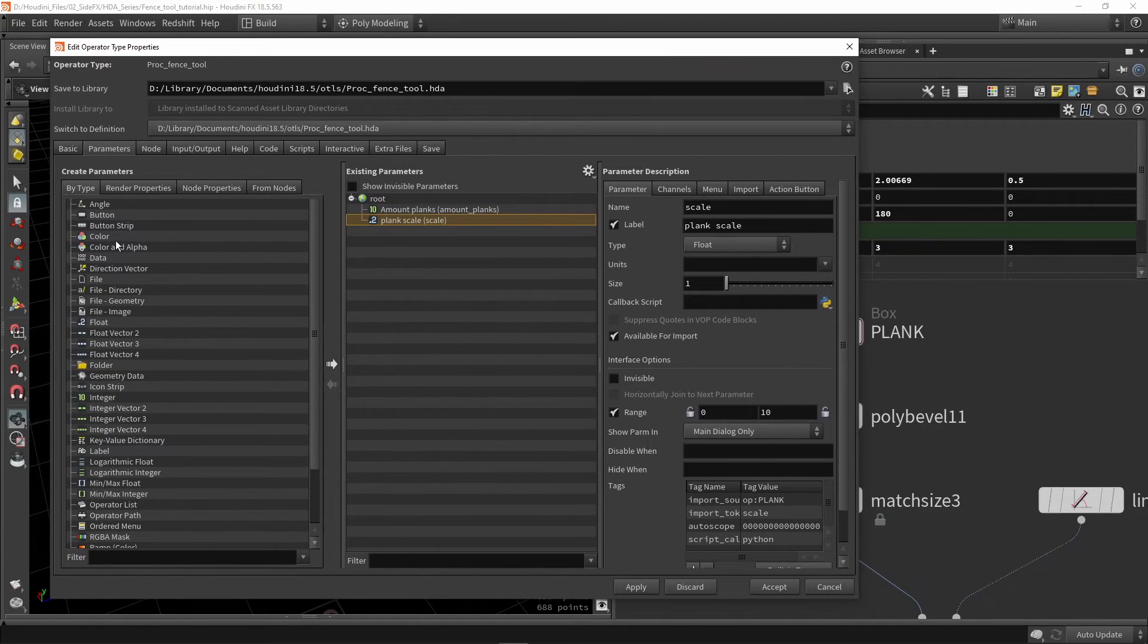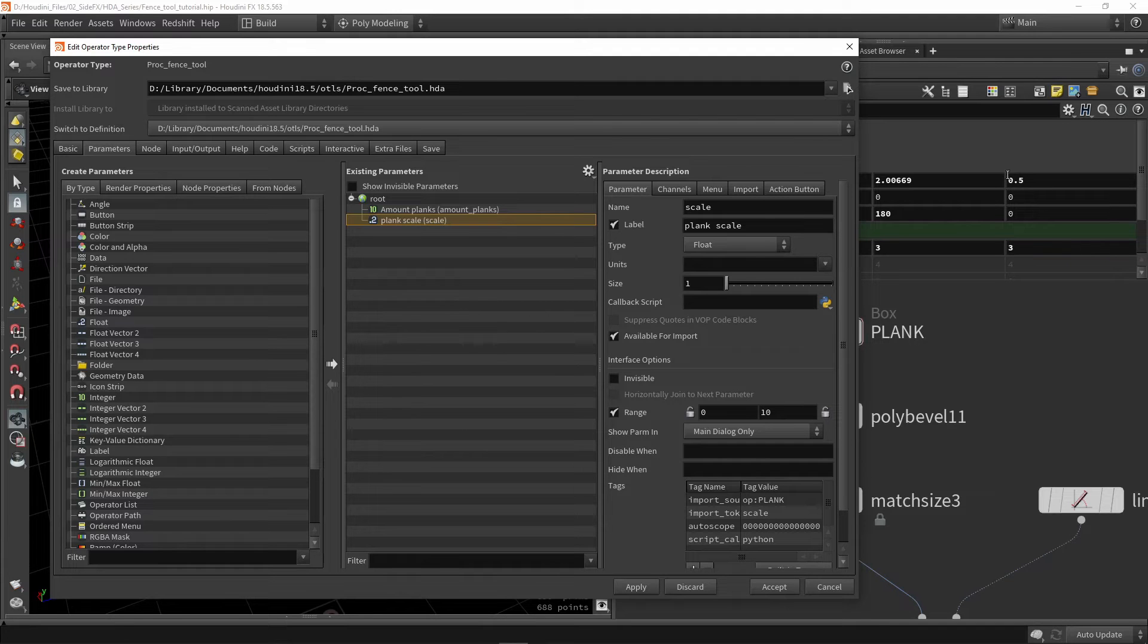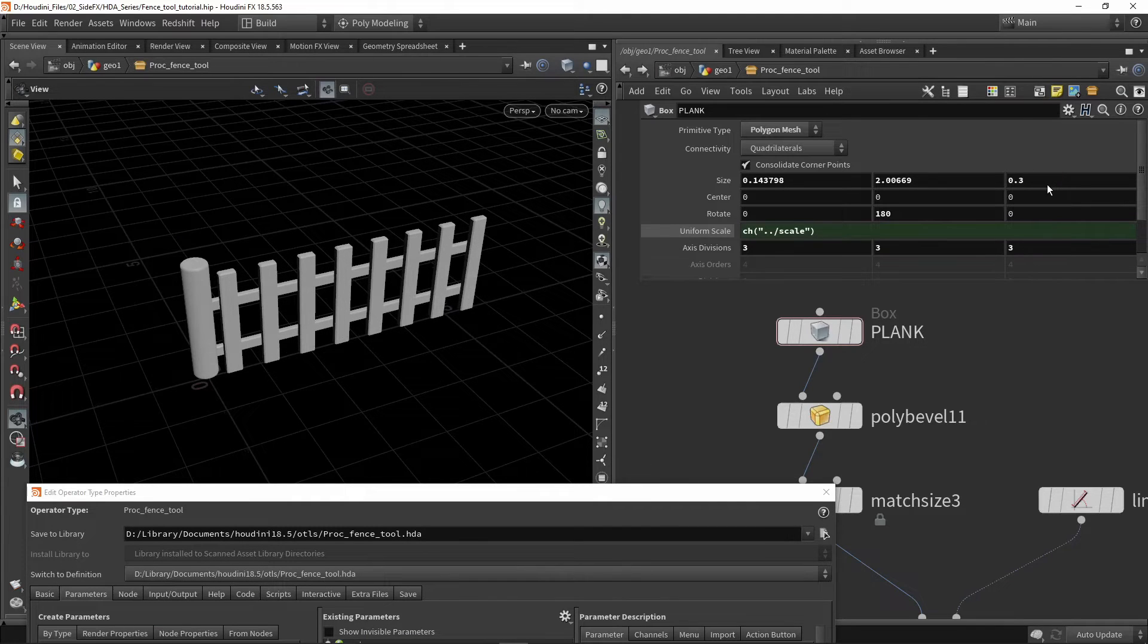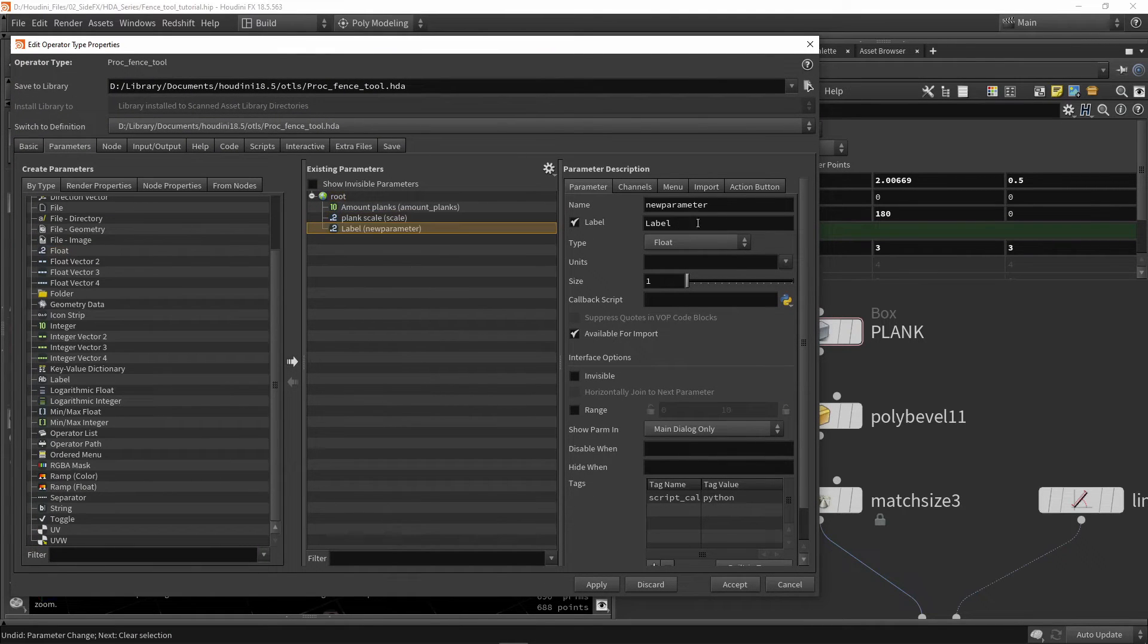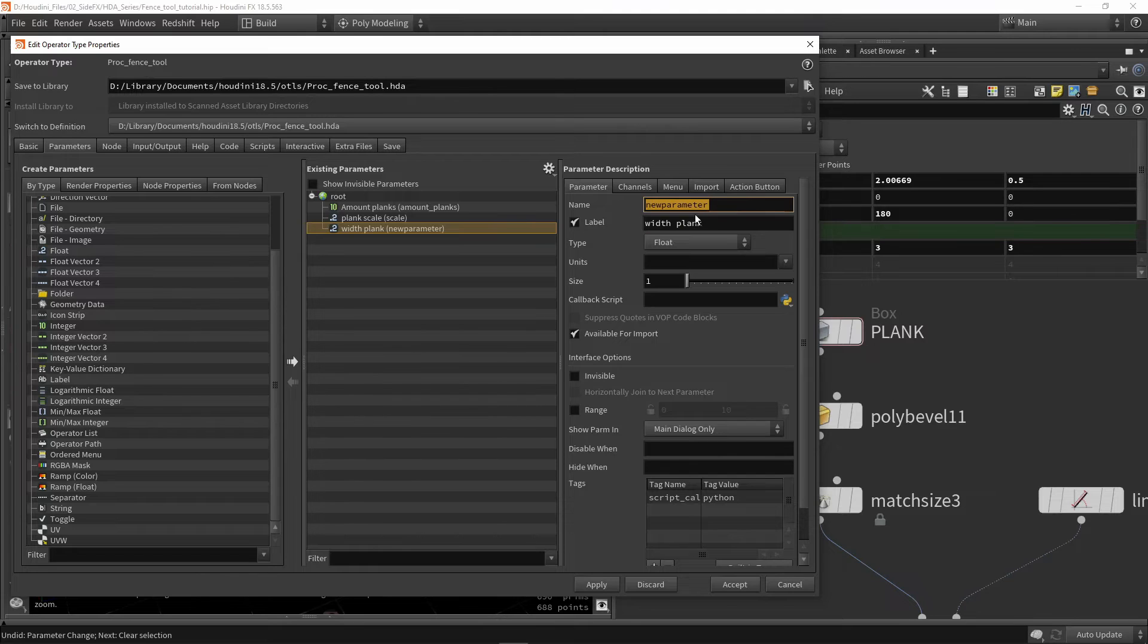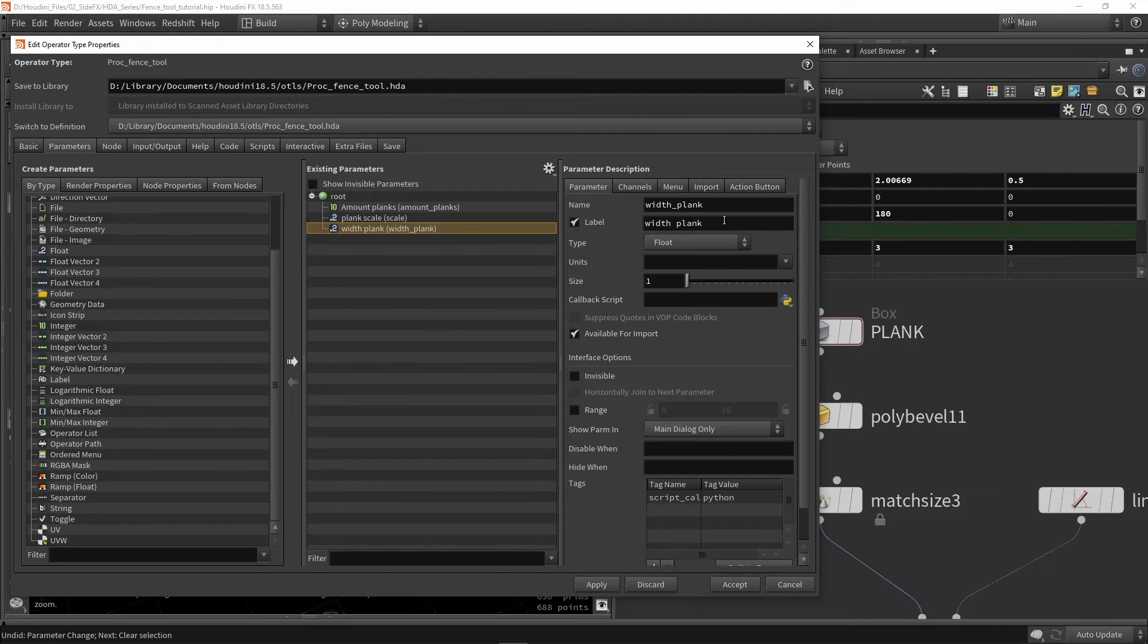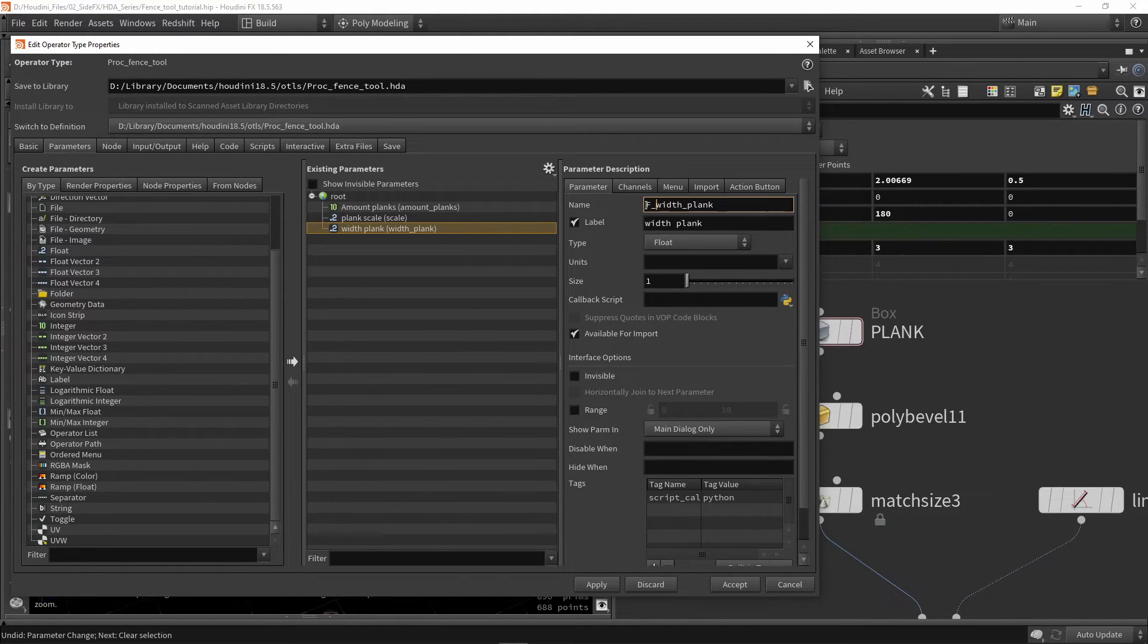This is the most common way to make parameters. Now the other way is to use 'by type'. Let's say I'd like to have a float to control the width of the plank manually. Let's grab a float. I'm going to give this a proper name and label: 'width plank' and the unique parameter name. I can call this 'width plank'.